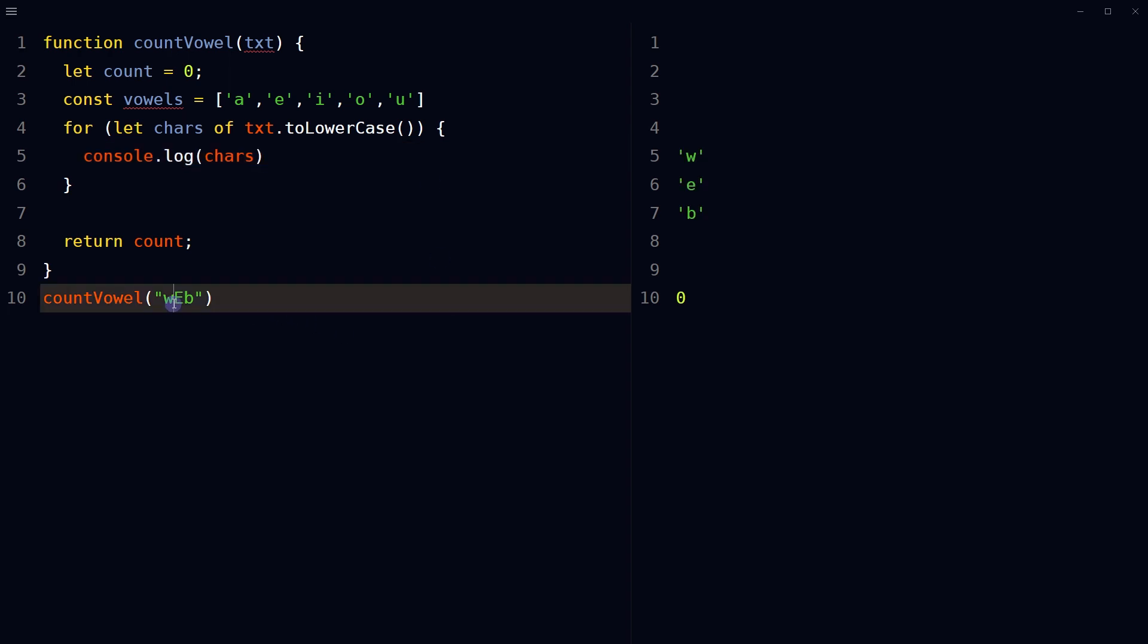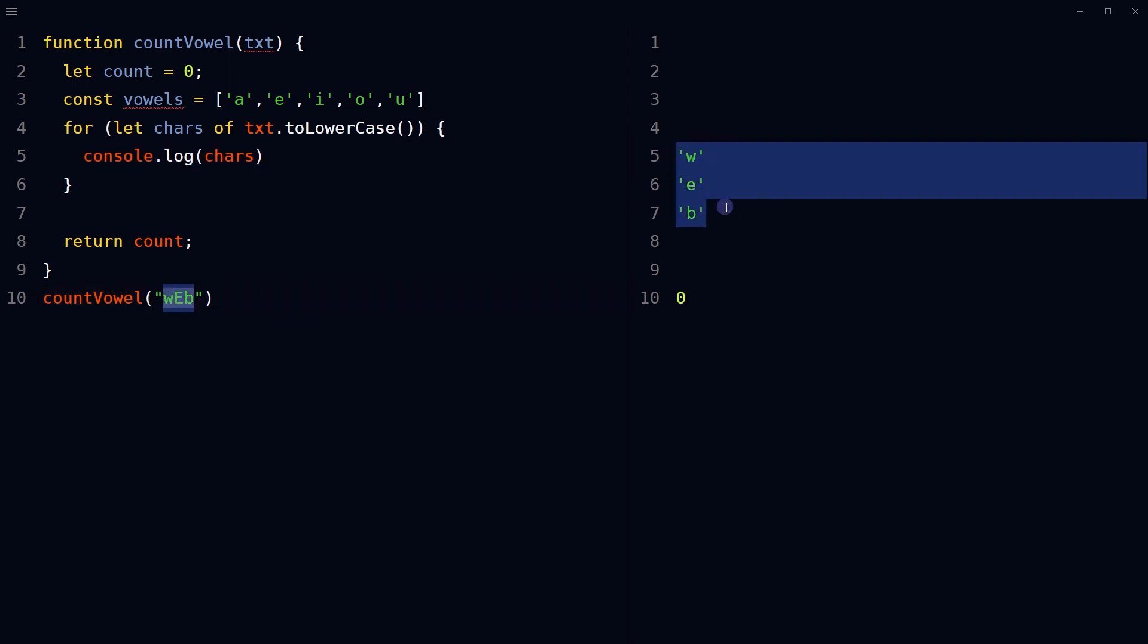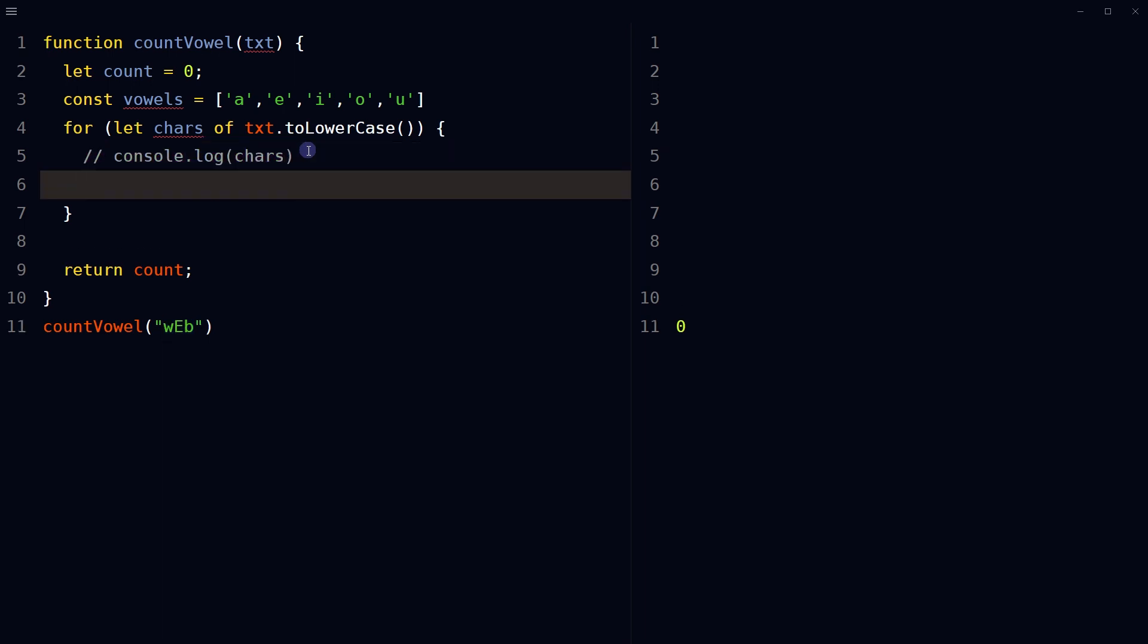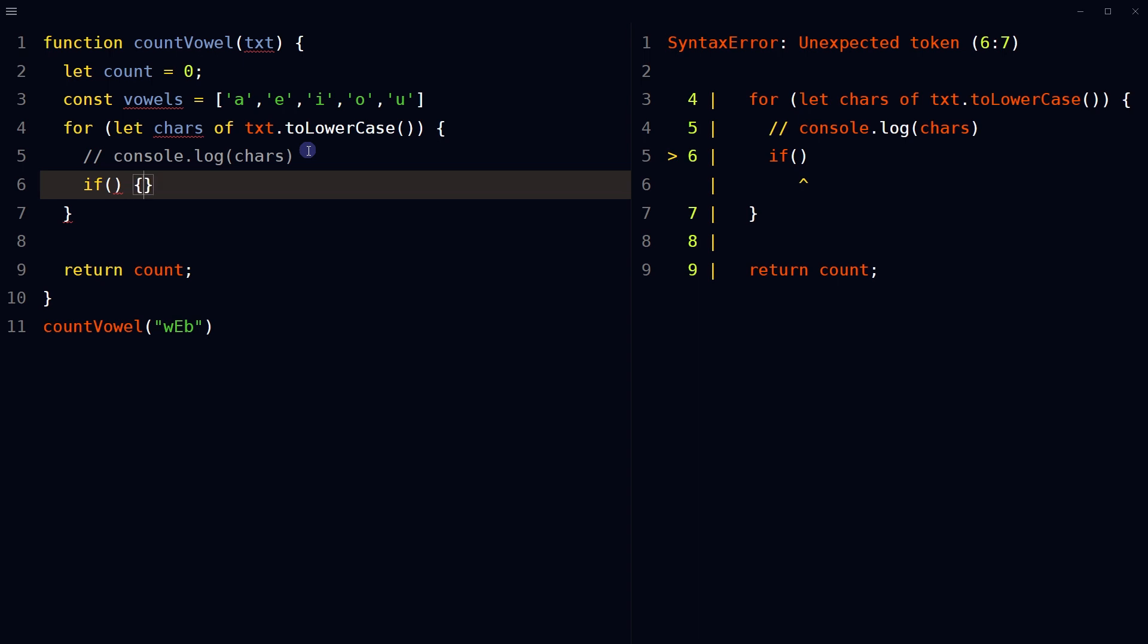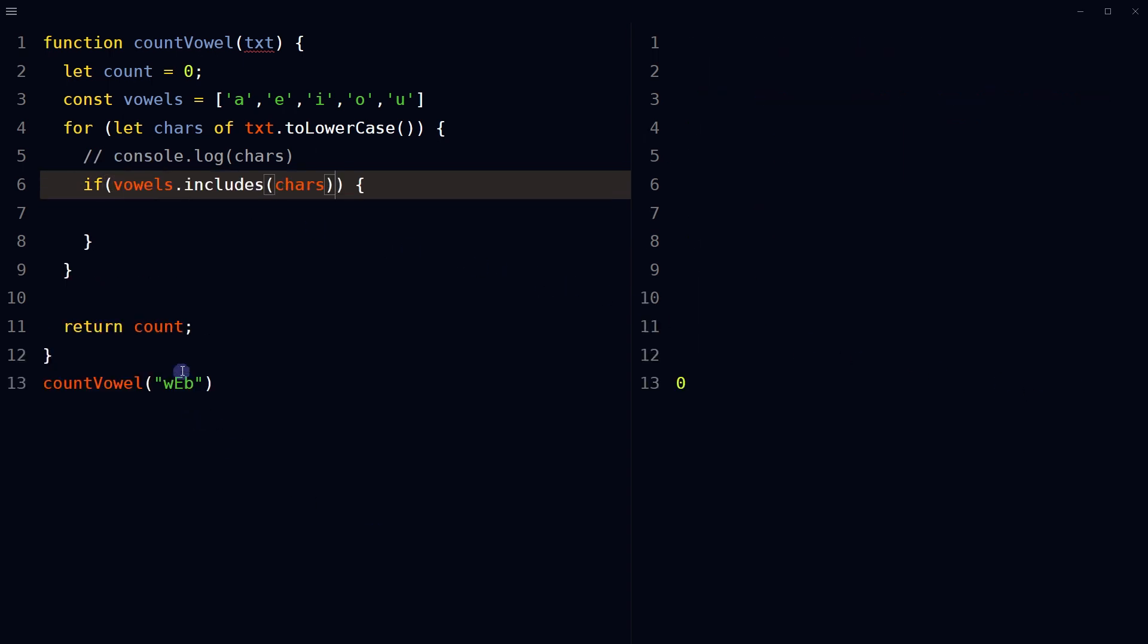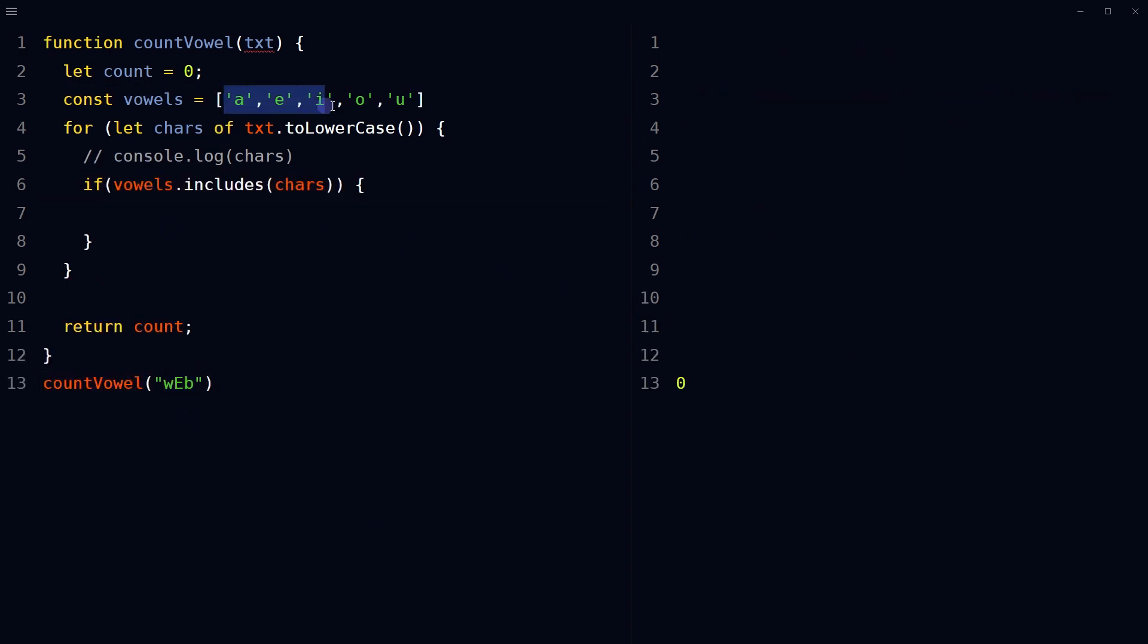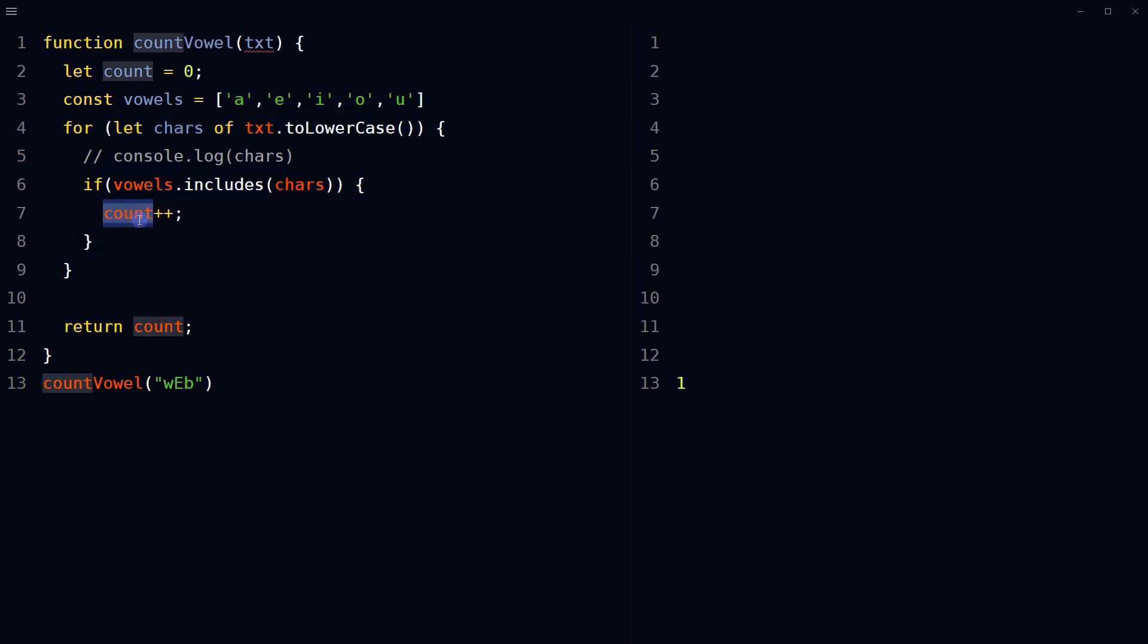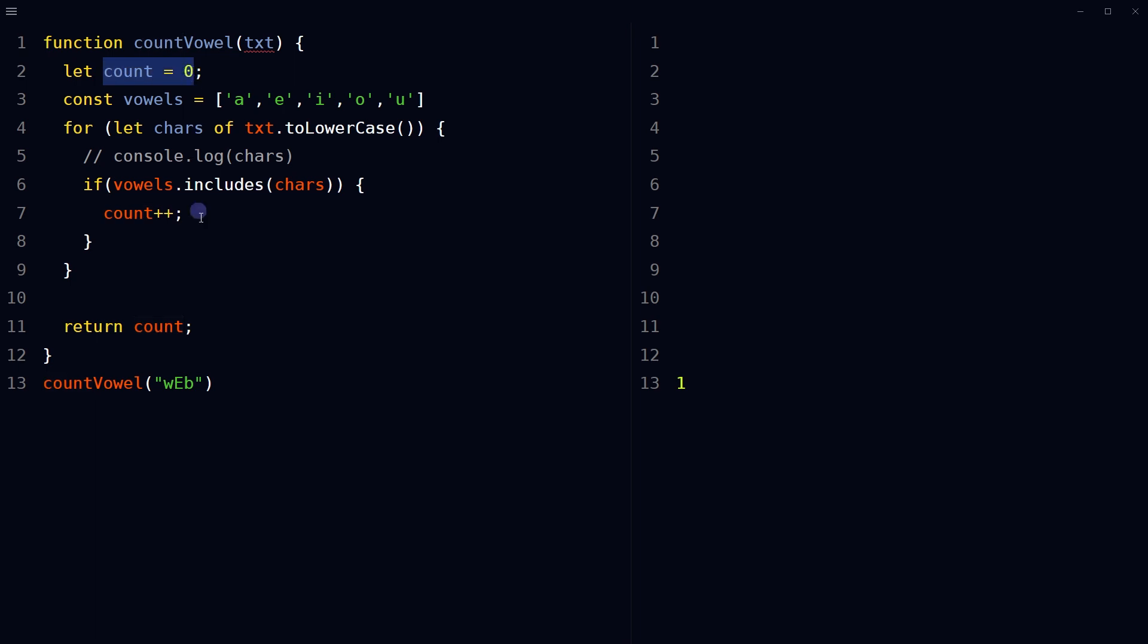Use to lowercase method to correctly match vowels from this array. For each character in string, search for a vowel. If there is match, increase the count.